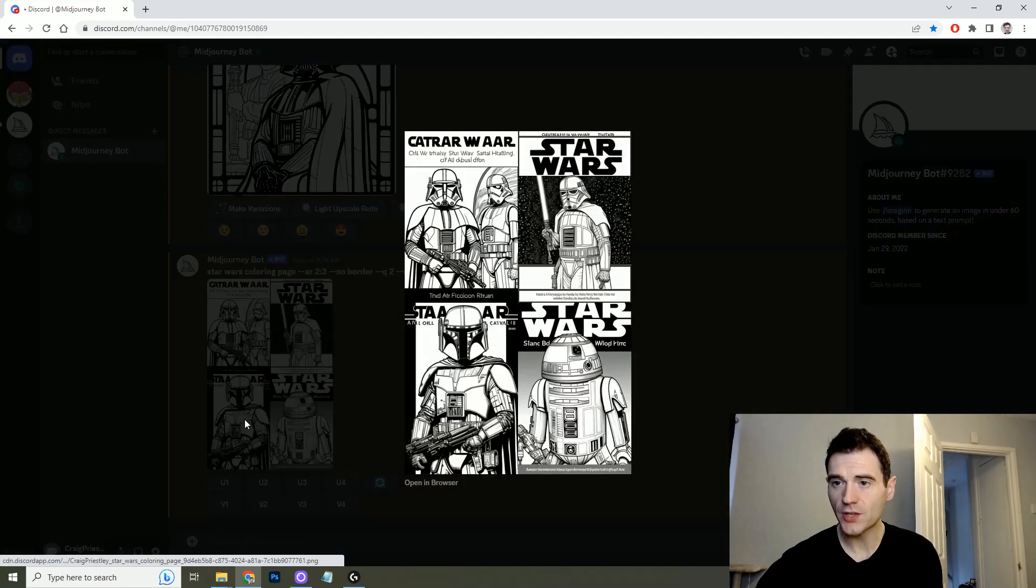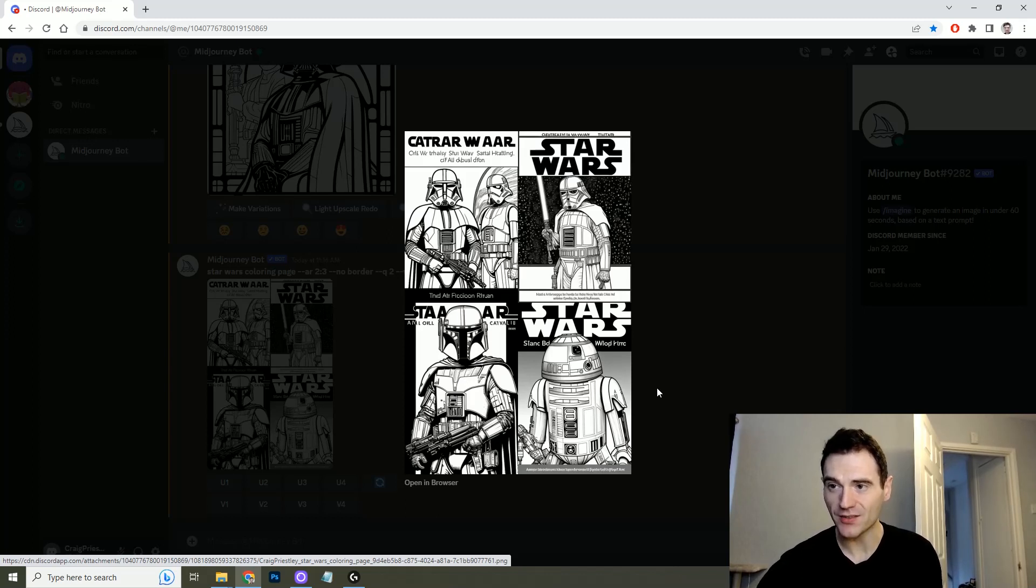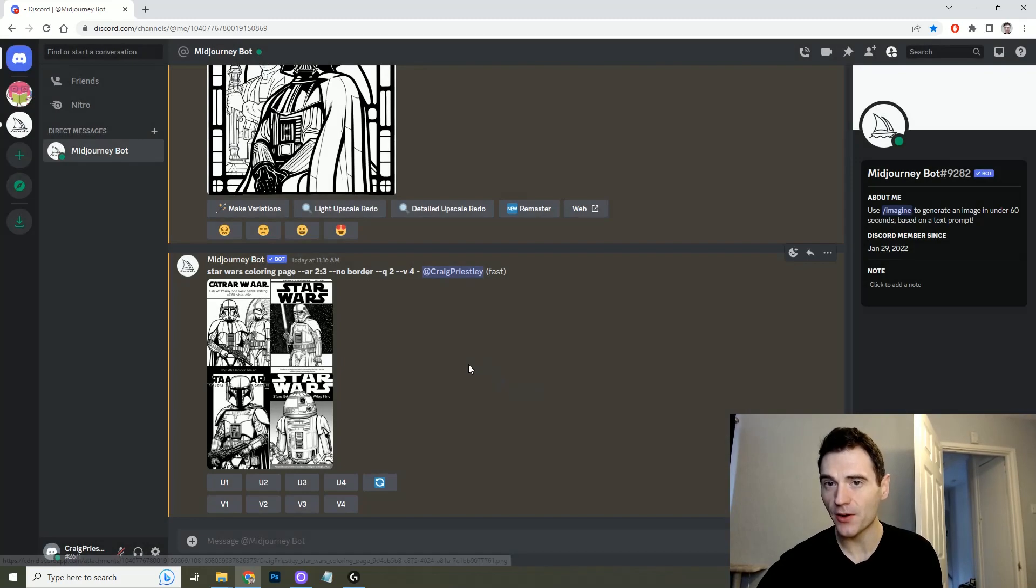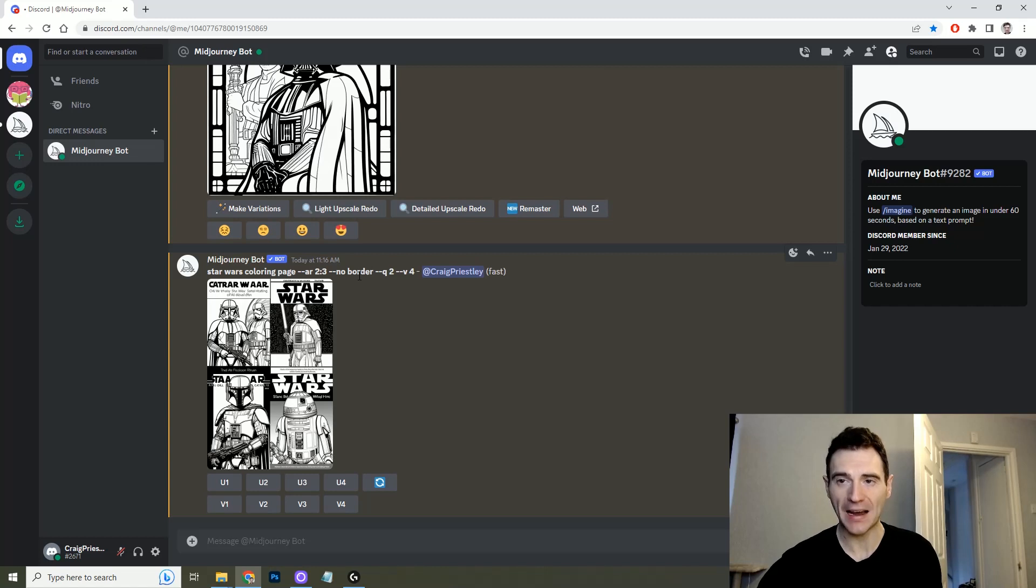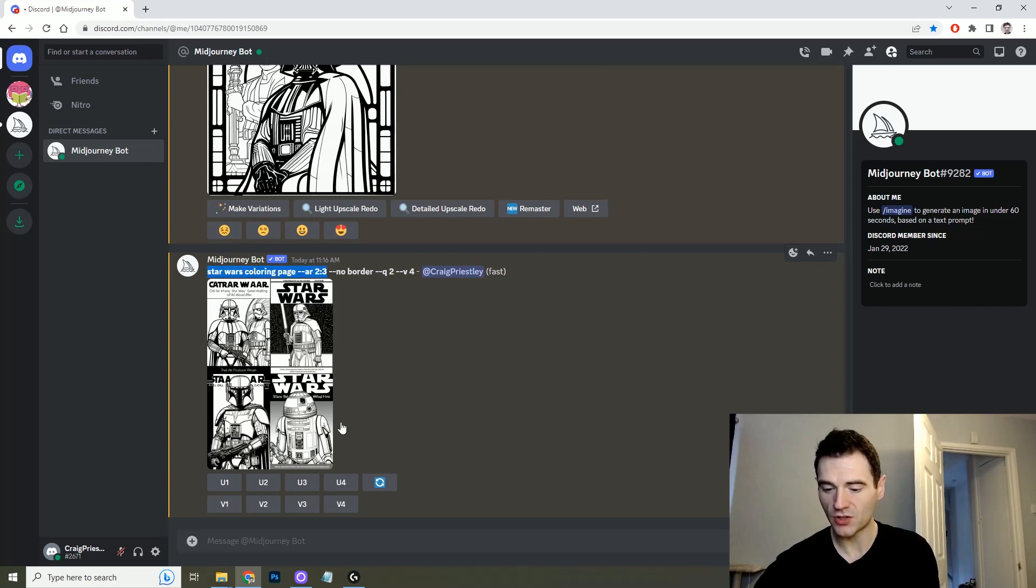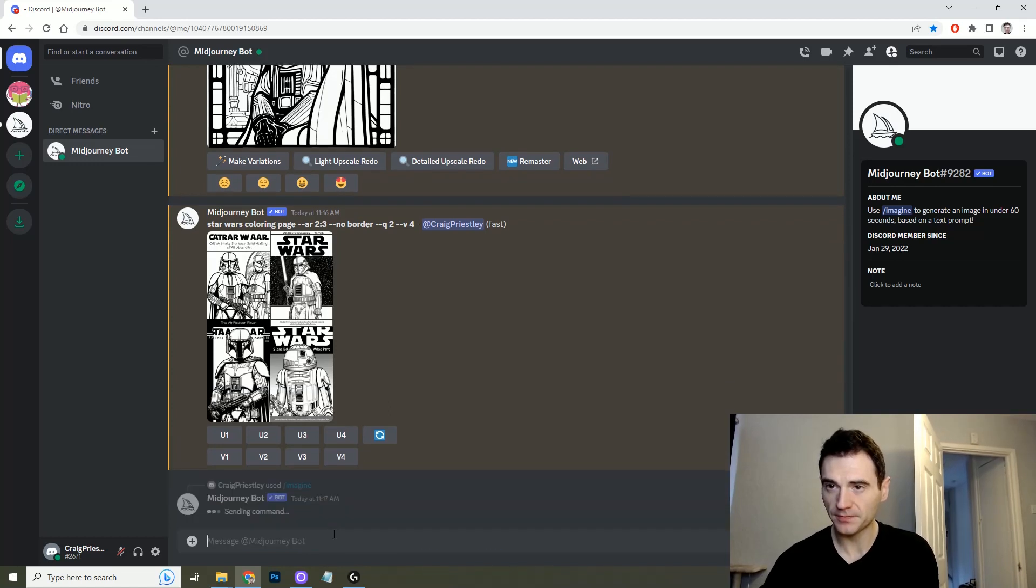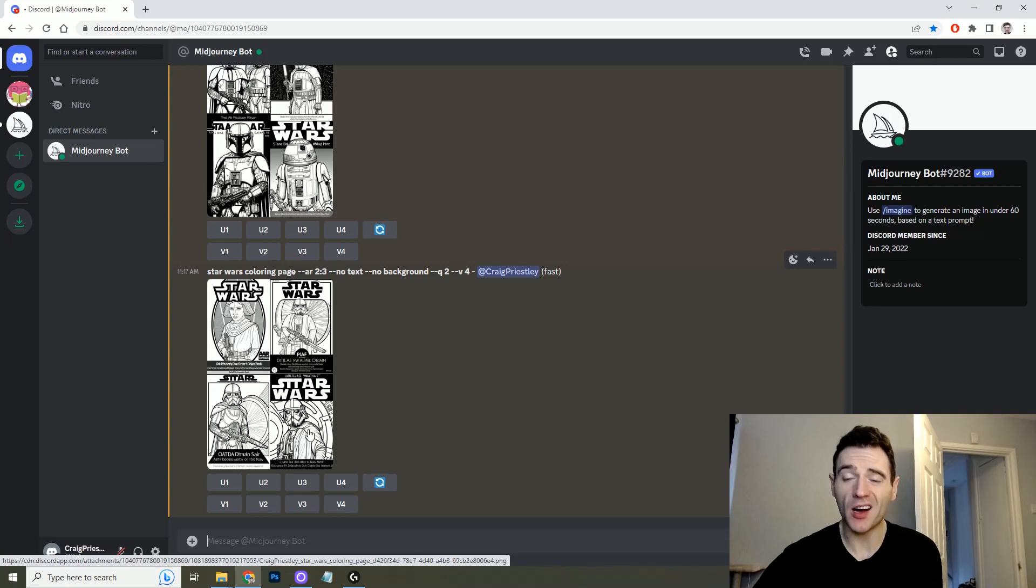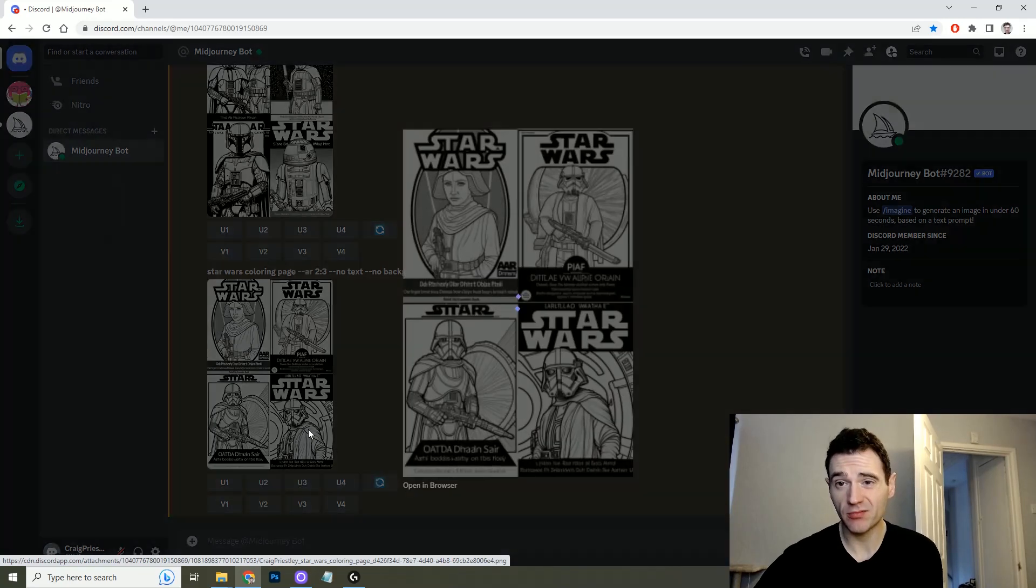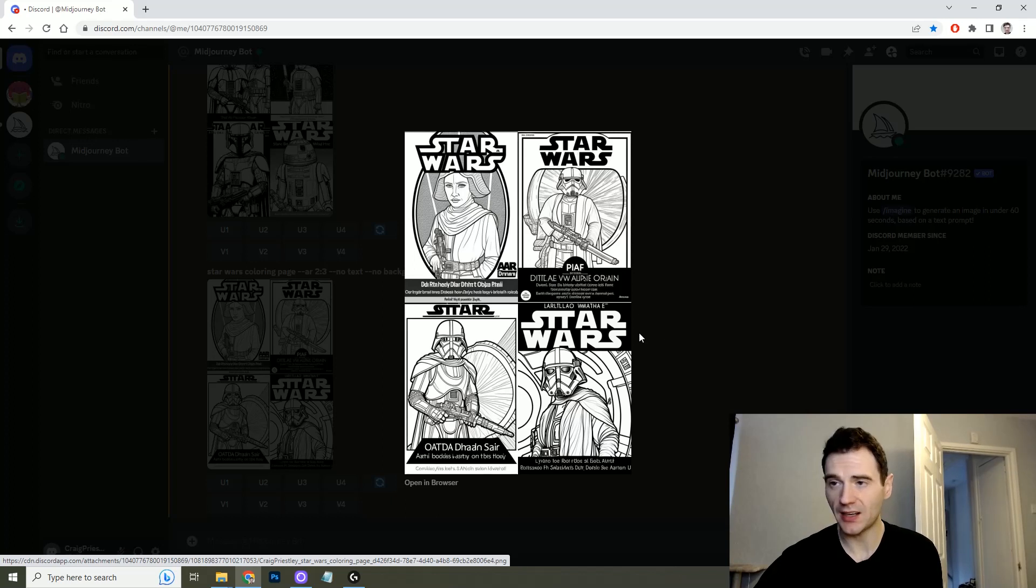So as you can see here we don't have a border but we do have logos and texts and backgrounds and all this so what I might do now if I wanted to keep going would be to put no text, no background as additional prompts. I can just copy this again, do imagine, no text, no background. And this just shows why Midjourney and all AI is not perfect because I've given it a command of no text yet it still has text.